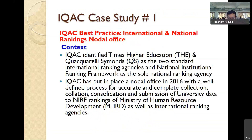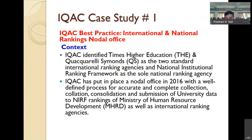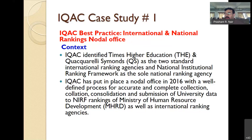I wanted to share one aspect of IQAC which we have done in a very successful way and shown a lot of results — I have made it a best practice. The context is that there was already an IQAC functioning for almost 10 years, primarily doing NAAC coordination.